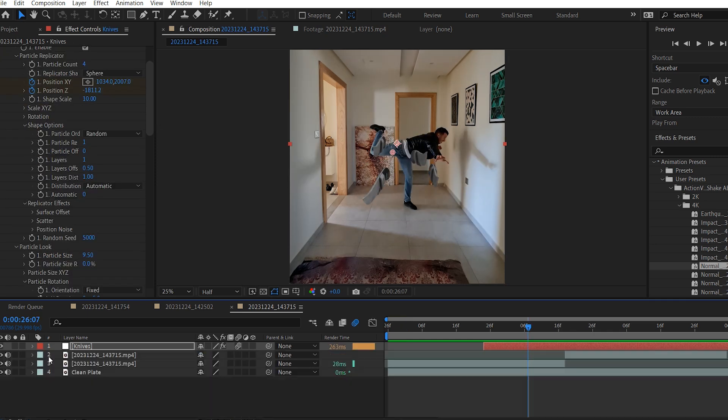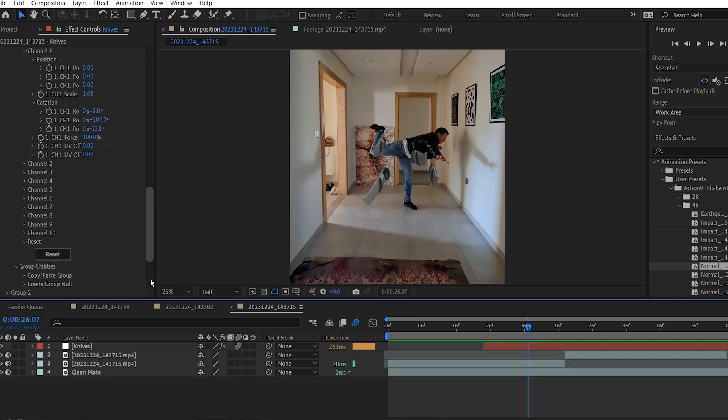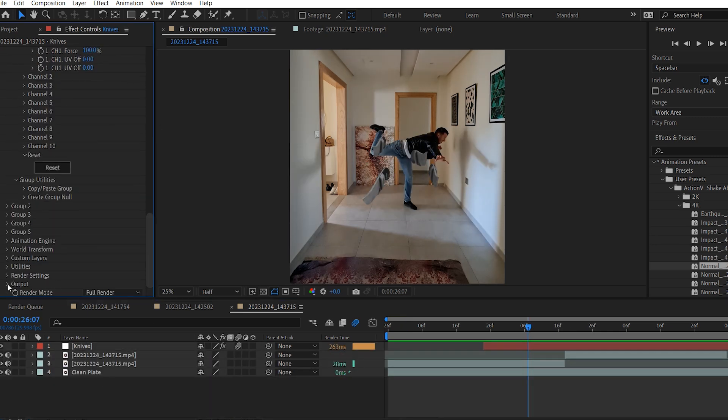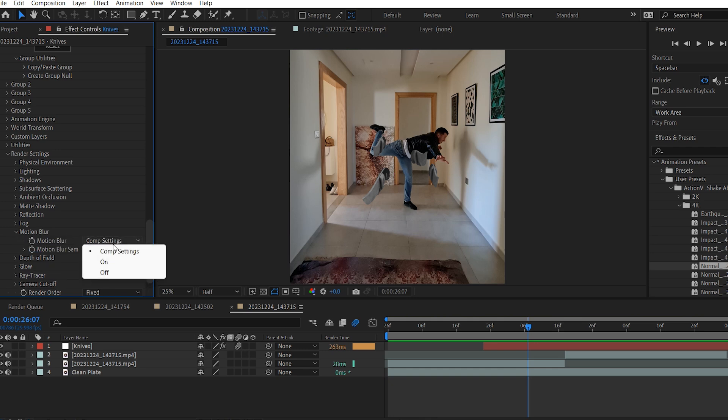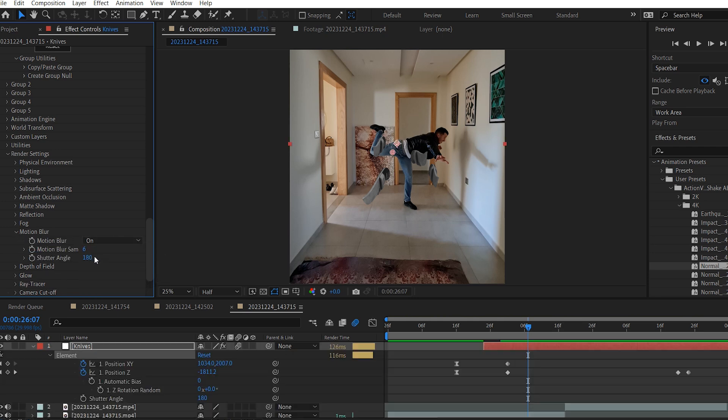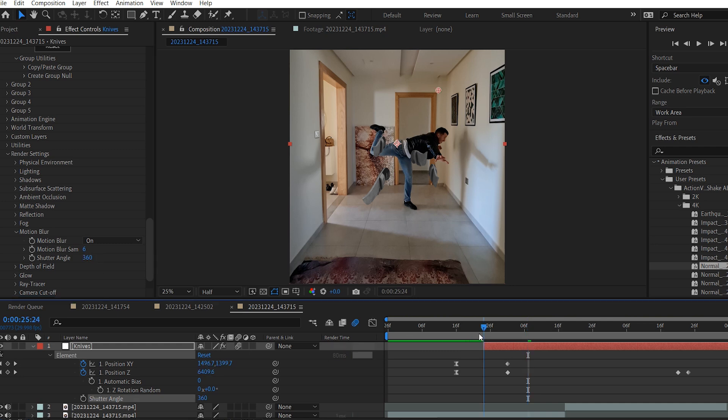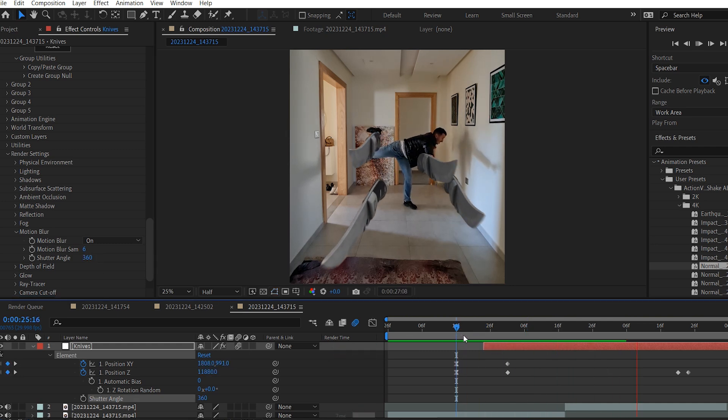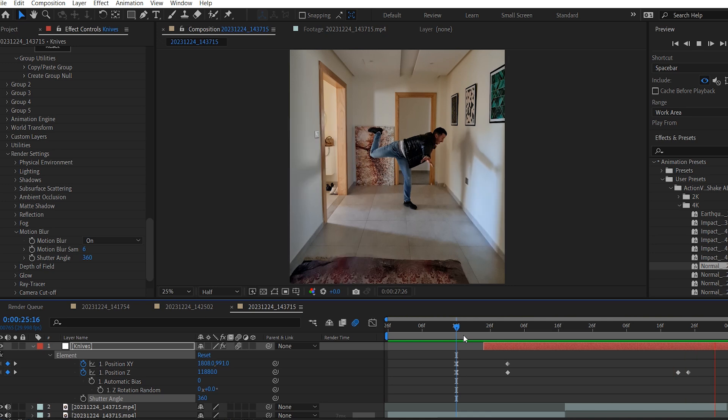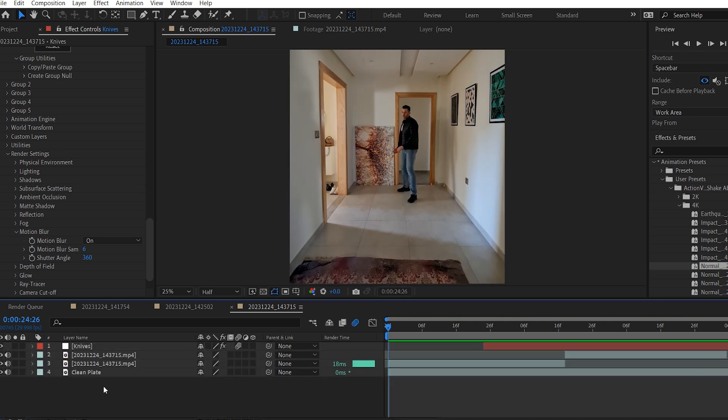Alright, I will go down here to render settings, then select motion blur, turn it on, and change this value to 360. Yep, it looks more realistic with the motion blur.